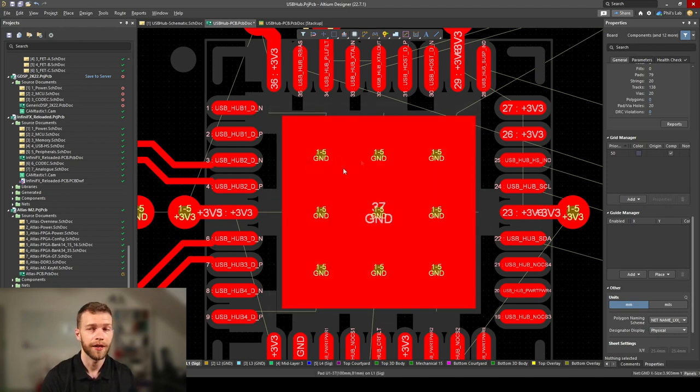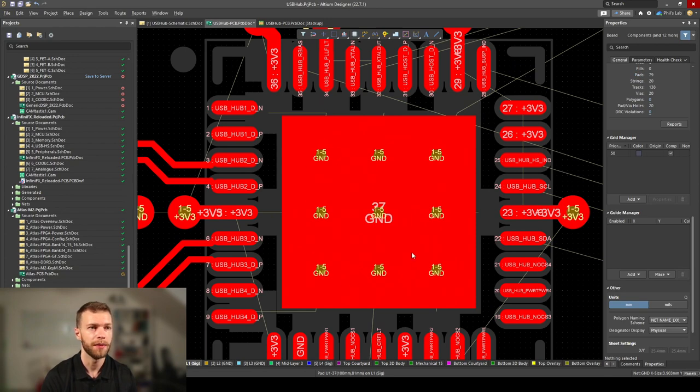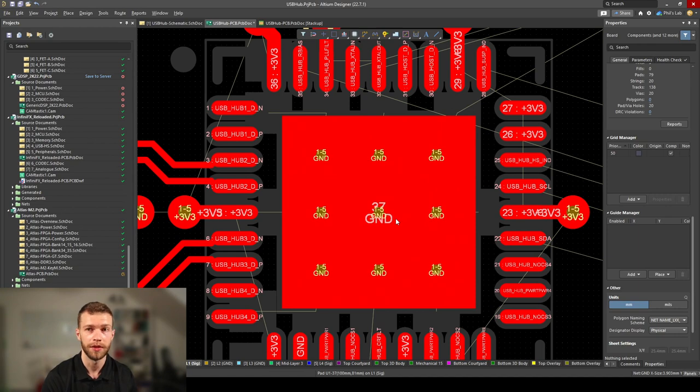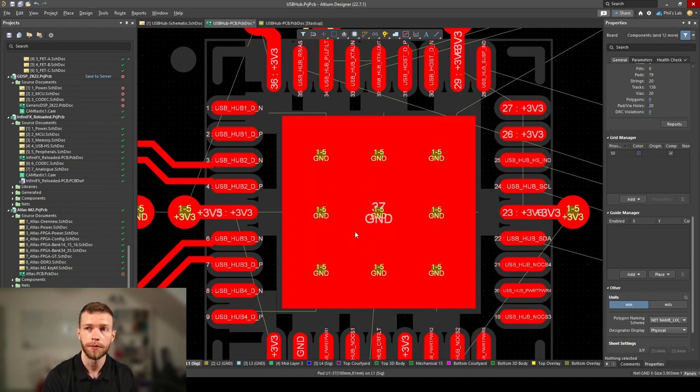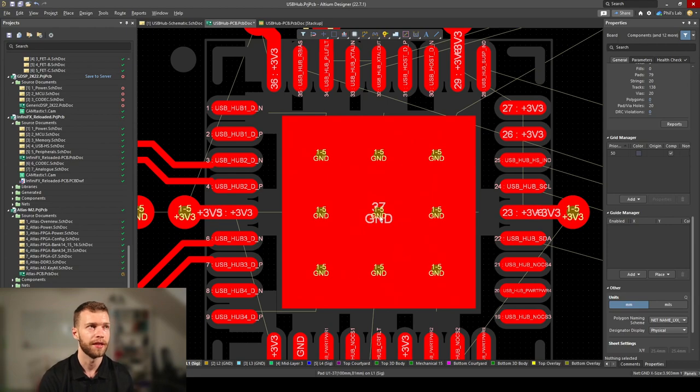I typically like to choose small vias for my ground pads to minimize solder wicking, all the solder paste flowing through these vias, which will inevitably happen unless these are plated over, but that will be more expensive. Something like a 0.2 or 0.25mm via is typically what I go for underneath these exposed pads.